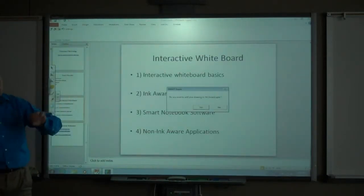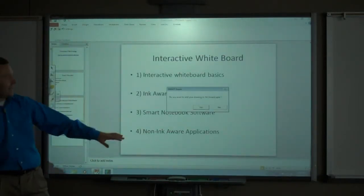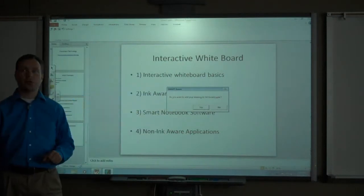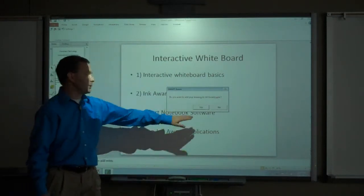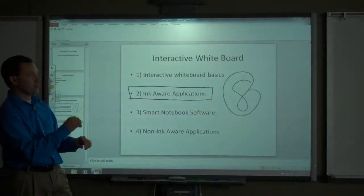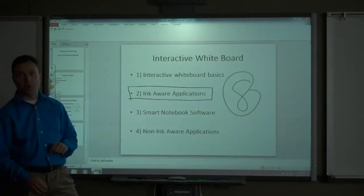You can see because I drew on one of my slides, it is asking me do I want to add the drawing to the slide. I will say yes and it will keep that ink that I drew as part of my slide.